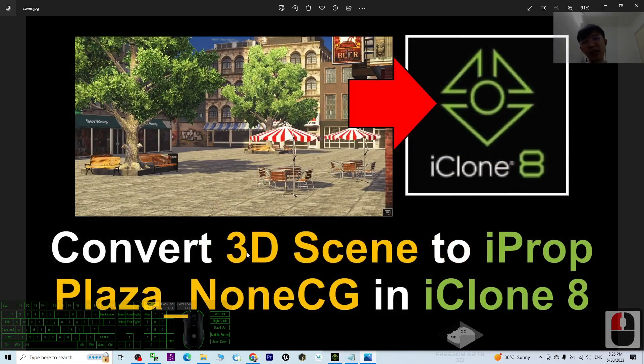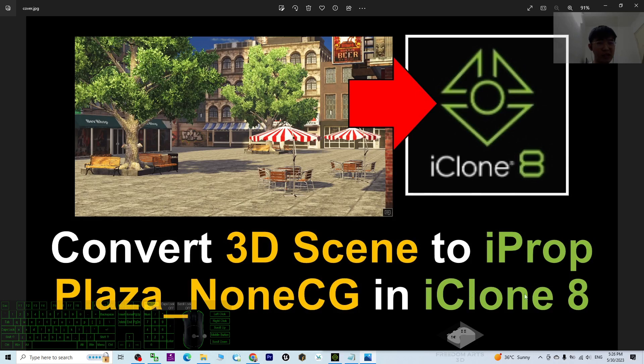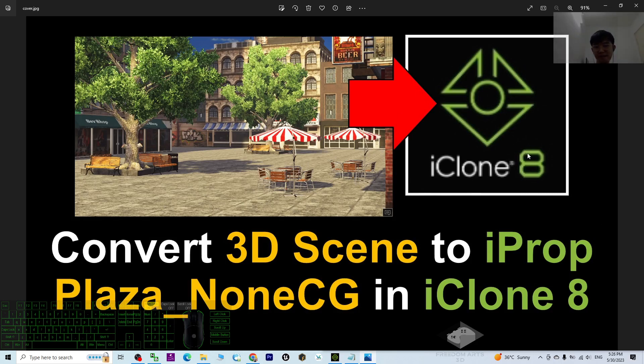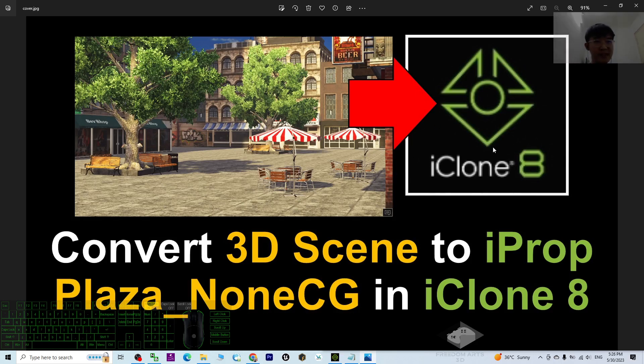And that's all for today about my tutorial on how to convert the 3D scene, the Plaza_NonCG in iClone 8, to become iProps one by one and save it, use it for any other 3D animation software in iClone 8, use it in any other 3D projects in iClone 8 3D animation software.